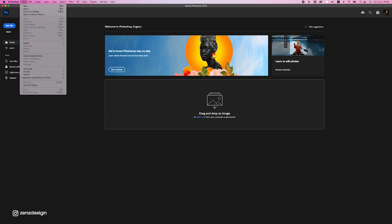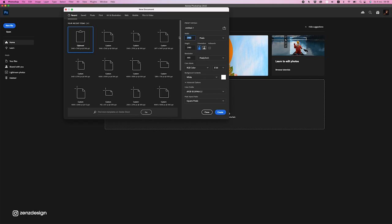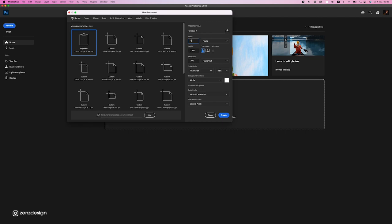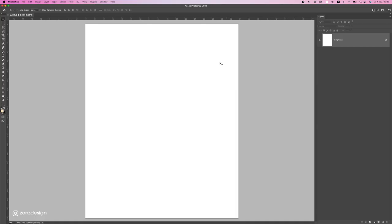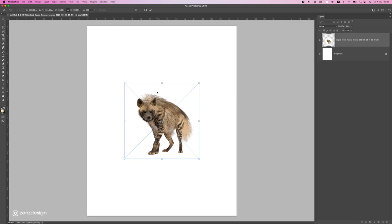Alright, welcome back to another great video. It's been a while since I created one — I needed to create my courses, it took a while, so now I'm back. I'm gonna create a new file in Photoshop and as always I like to use my favorite size 4x5. Let's create this. I have these images: a striped hyena, which will be really nice to use.